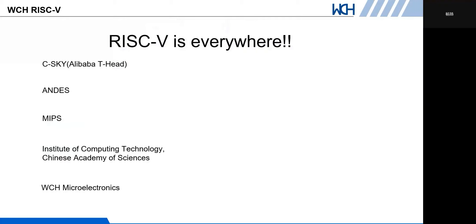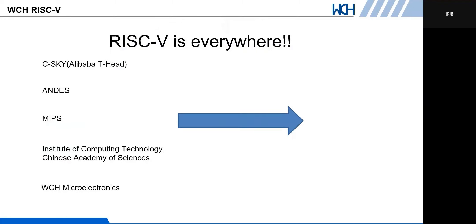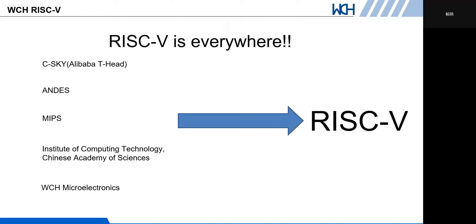There's a trend in recent years where MIPS, SiFive, and Andes — originally custom instruction set IP manufacturers — have all turned to the RISC-V instruction set. This swap is everywhere. The more players, the more perfect the ecosystem, which forms a good virtuous circle.